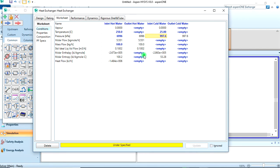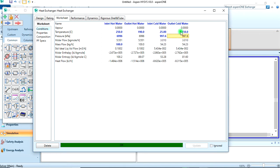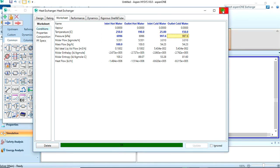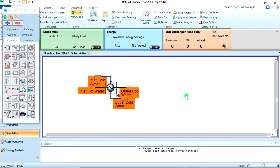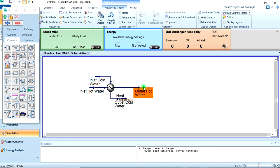Now we are given the outlet conditions. The outlet hot water is 190 degrees celsius, and the outlet cold water that was heated is 150 degrees celsius. So the heat exchanger is fully specified and it is green here because it's okay. Let's close this tab now.